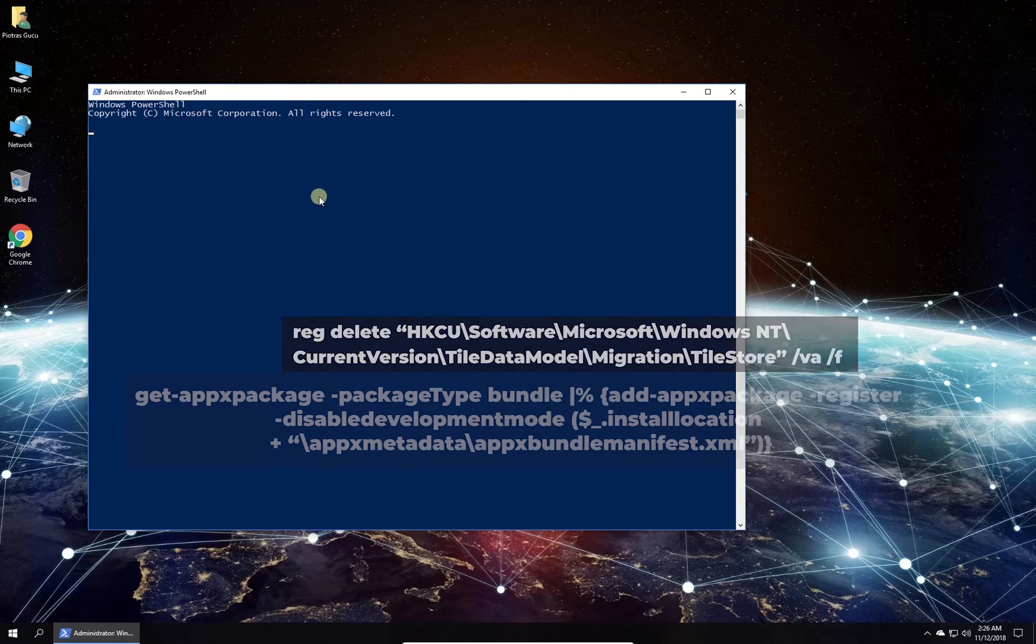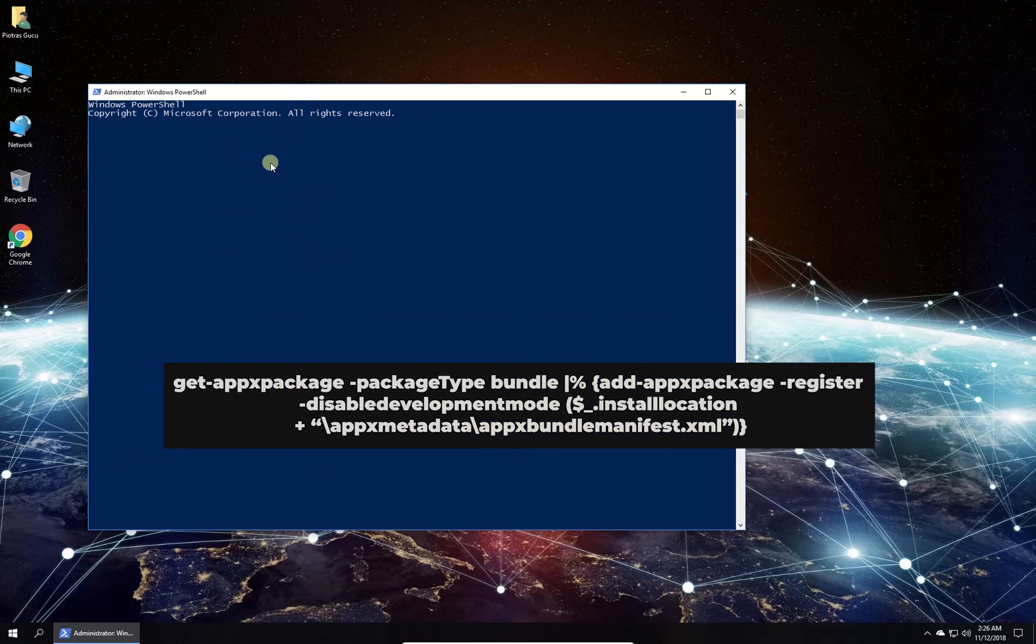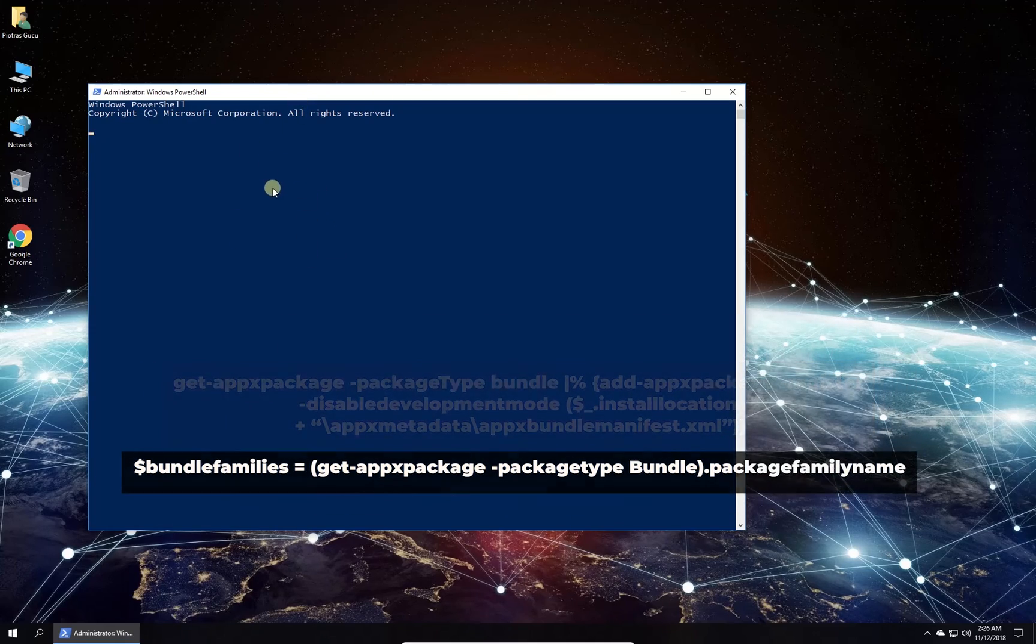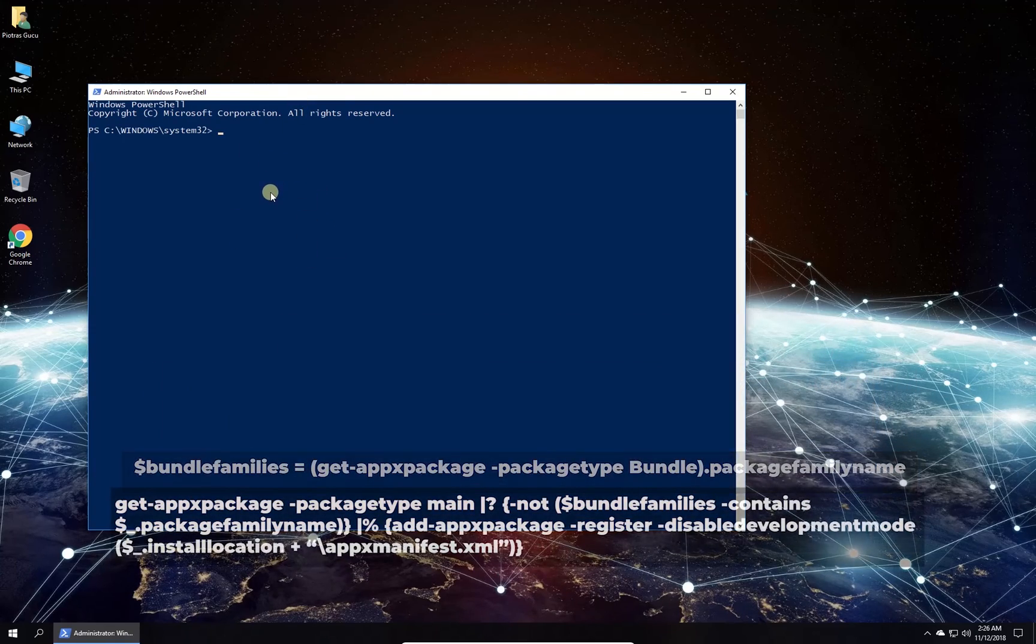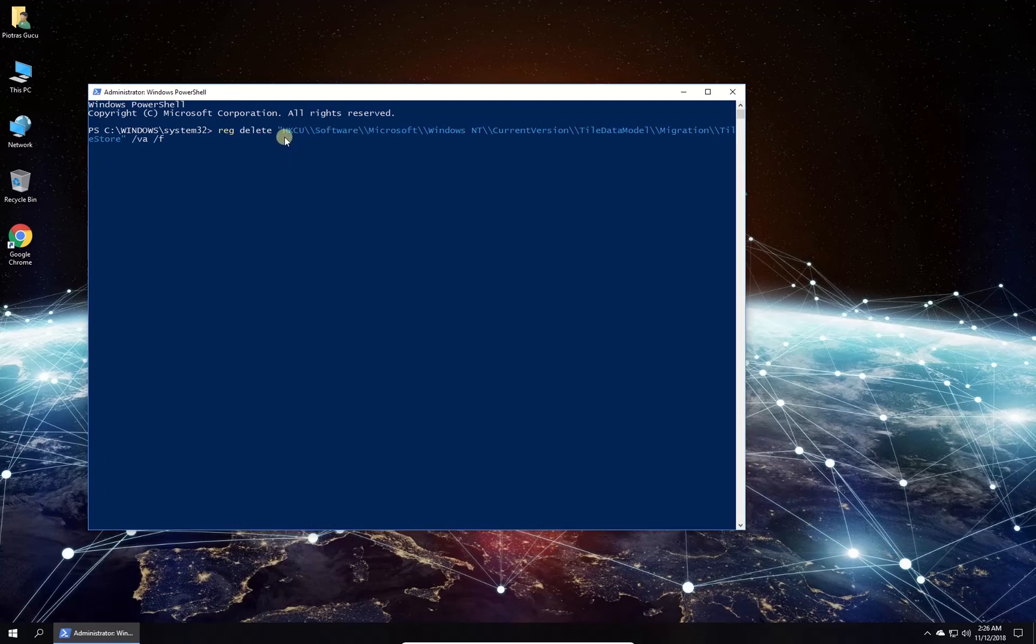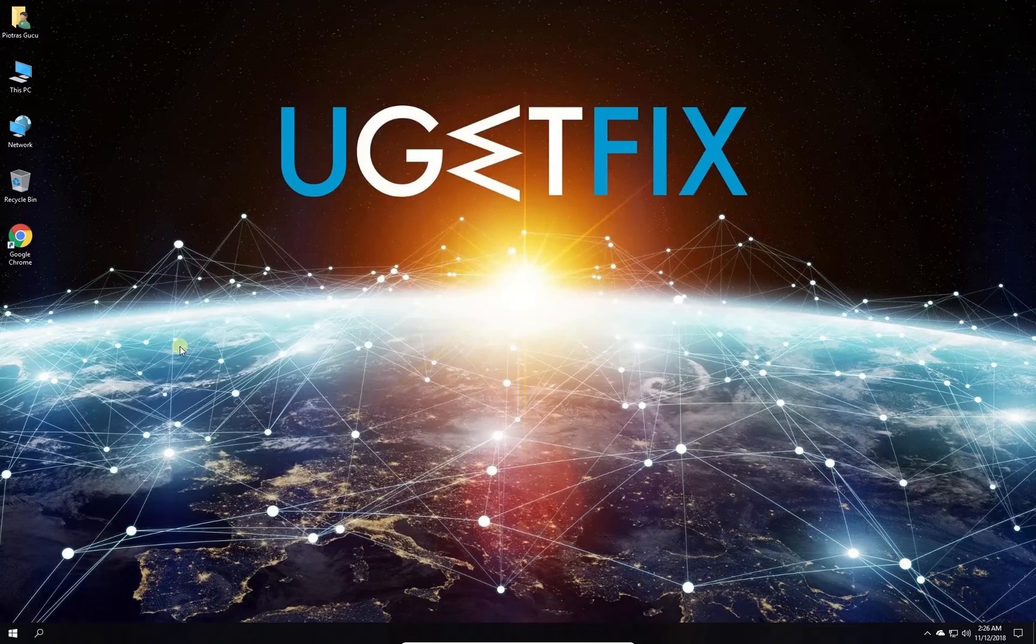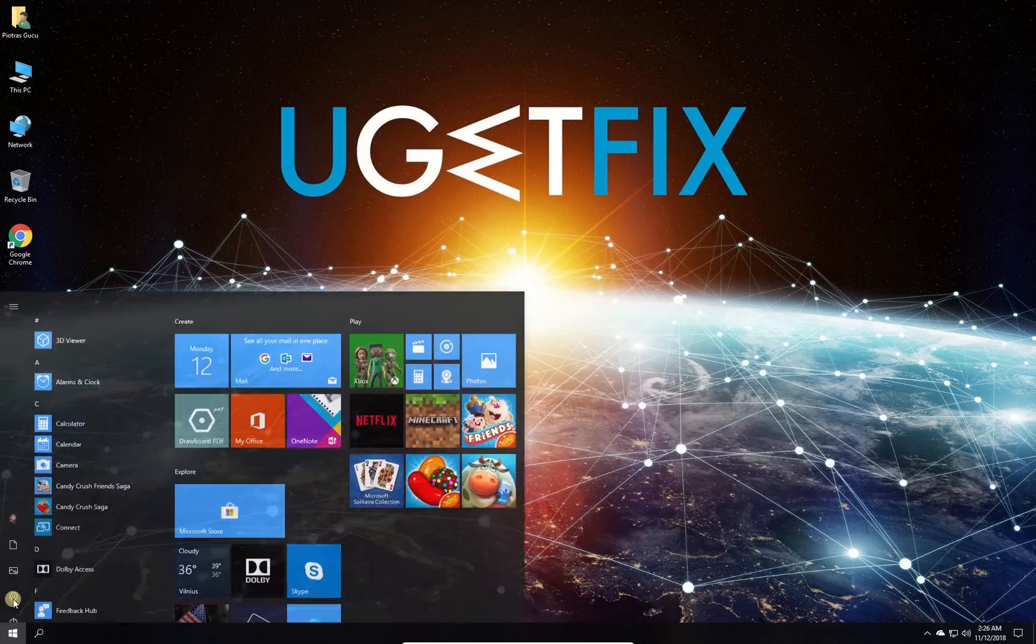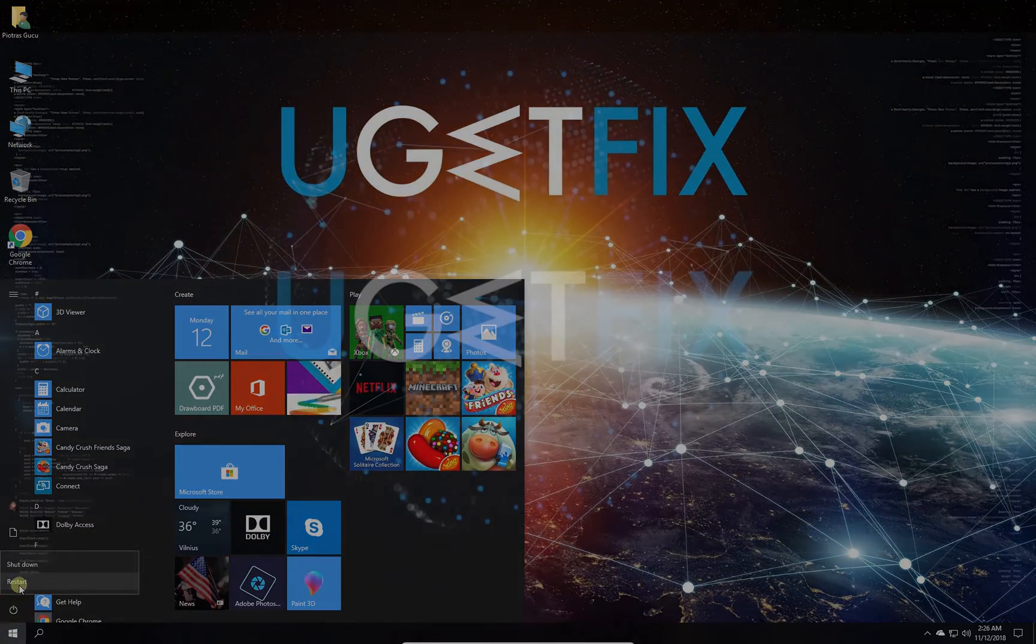In PowerShell environment type in the given commands, one by one, each followed by pressing enter. Wait for the process to finish and restart your PC.